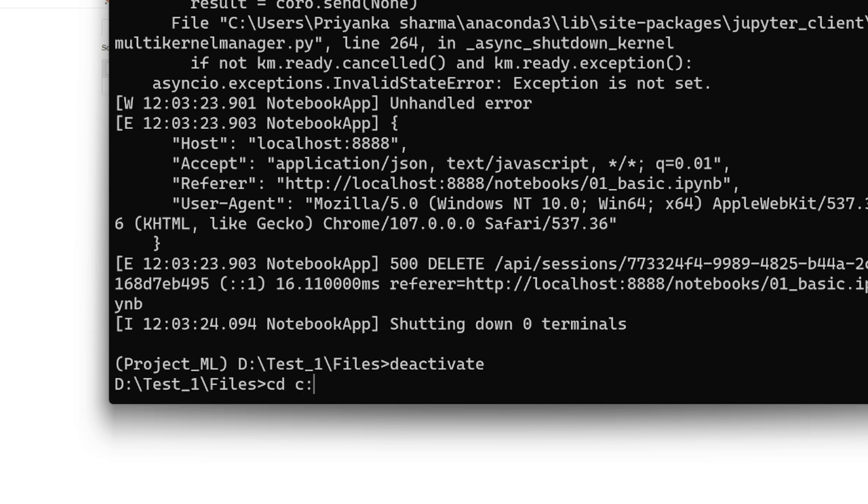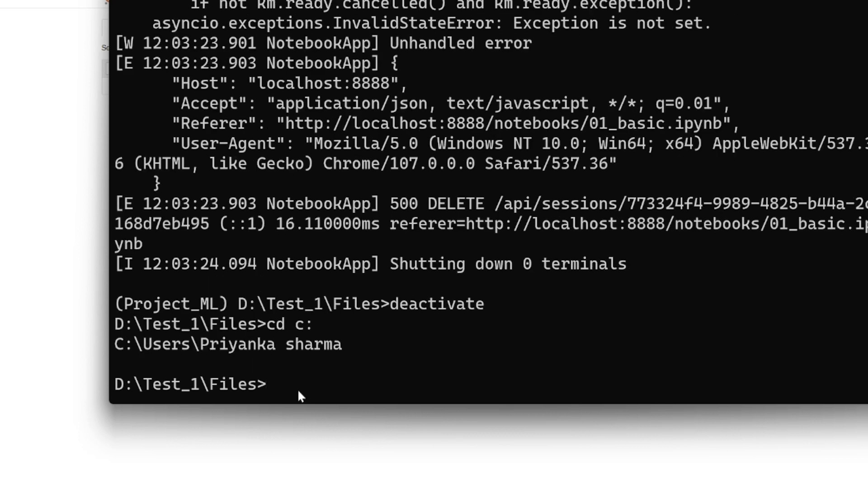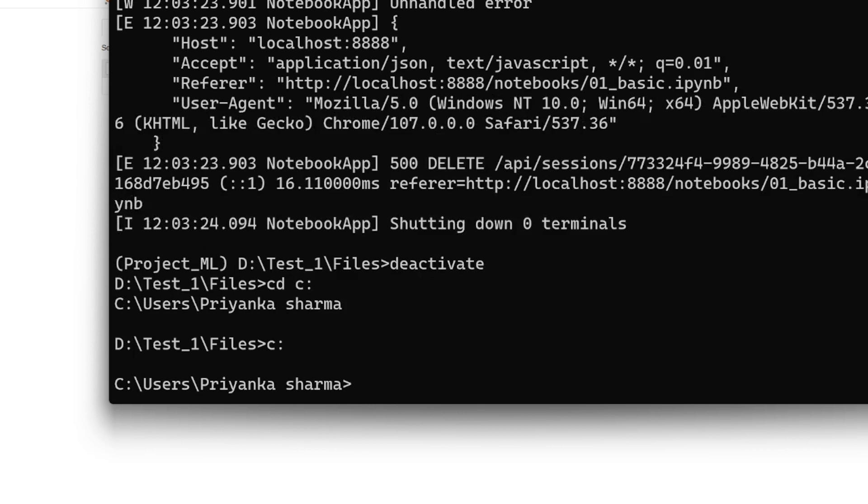Now suppose you want to go back to the C drive - you can simply write 'C' and you can get back to the base, the C drive. This is how you navigate to different folders.